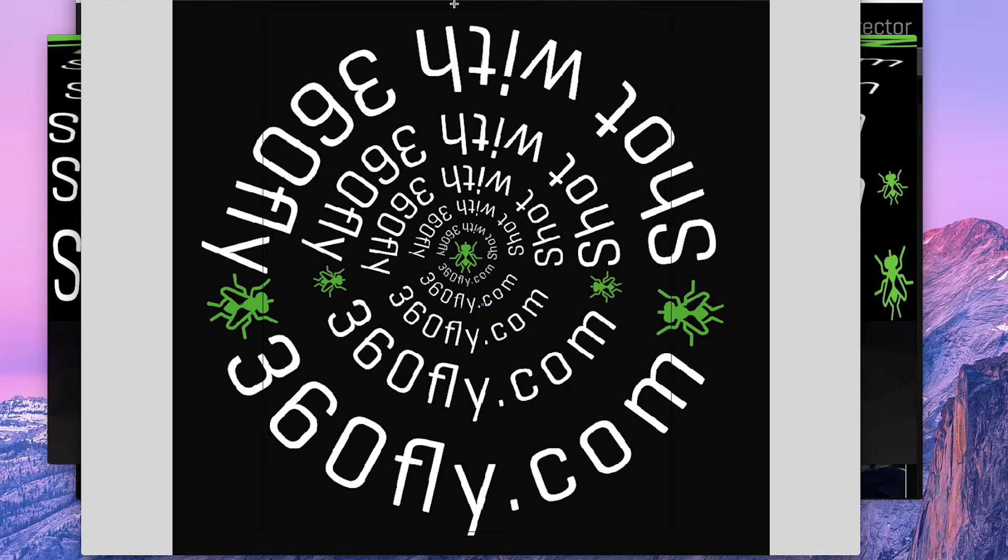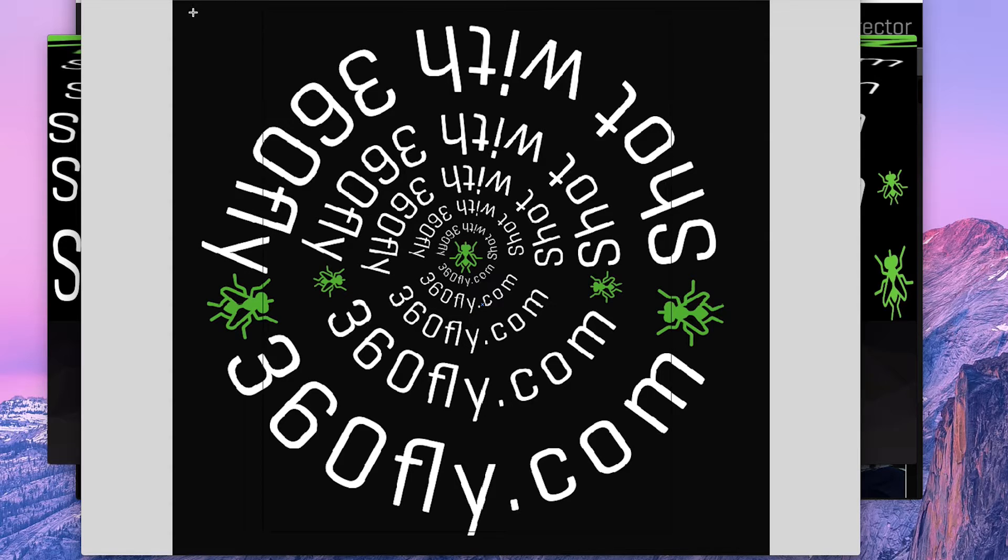What you're looking at here is an Adobe Illustrator file that I made, and I'll show you what happens.